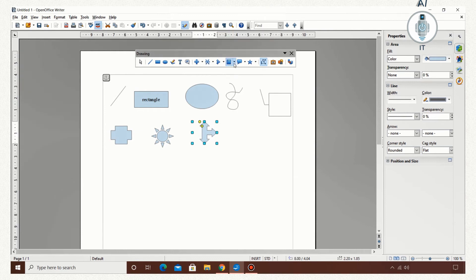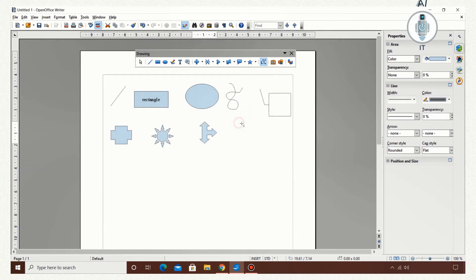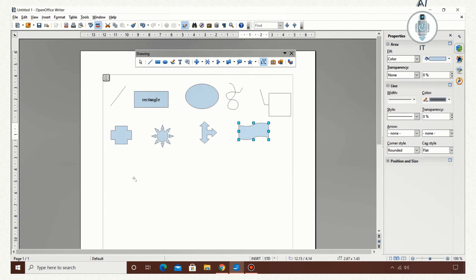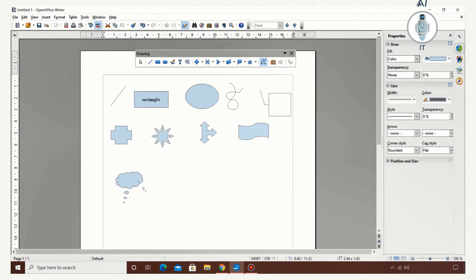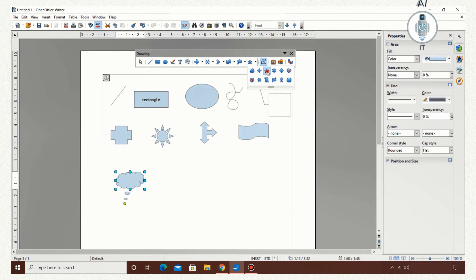Then we have flowcharts. All the flowchart symbols are available in this. There is another callout option. I am going to draw the cloud callout. And then we have the stars option. I can choose one of these.